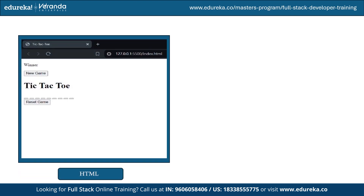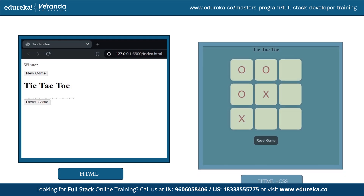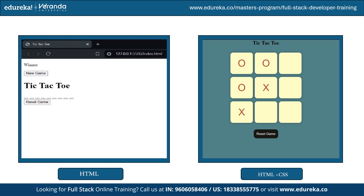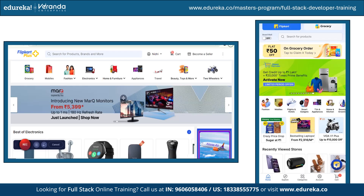Here's an example of why CSS is important. This is a web page designed using HTML only with no styling applied, and this is how it looks after applying CSS styling — you can see how much more interactive the interface becomes. CSS also enables responsiveness: whether you open a web application on a tablet, computer, or mobile, it adjusts to fit the screen size. This responsiveness is a property of CSS, achieved using flexbox, grid, and media queries.